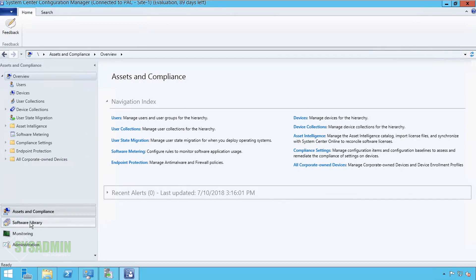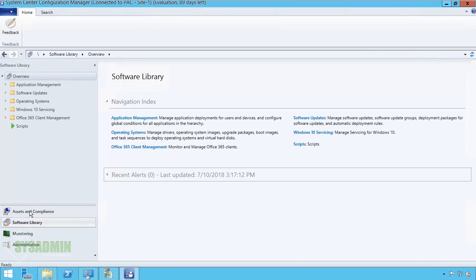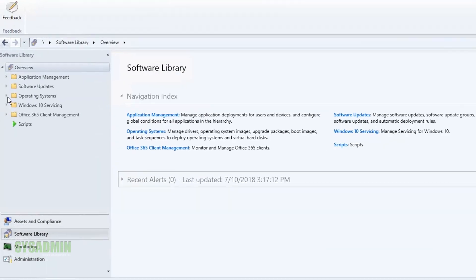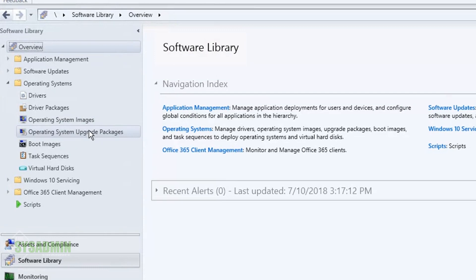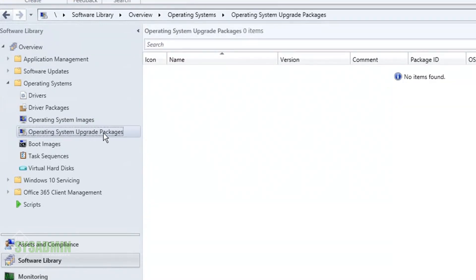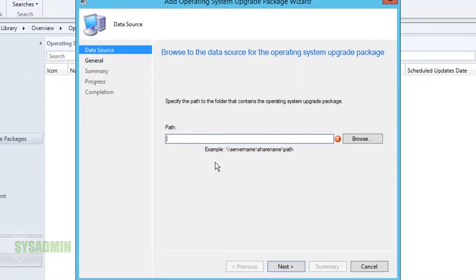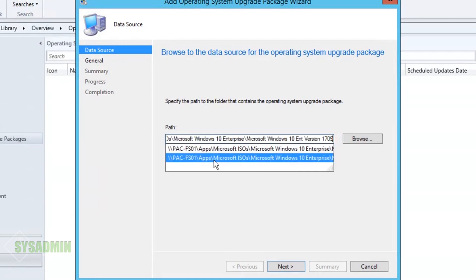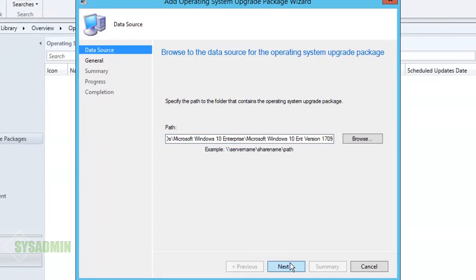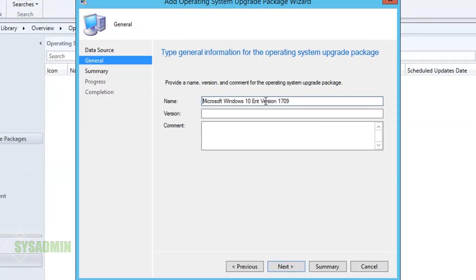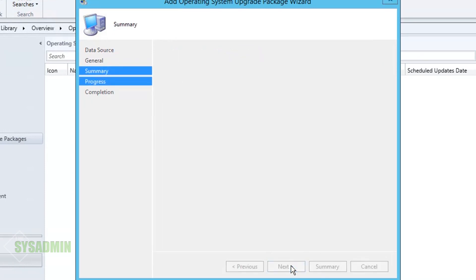Next I'm going to go into my Software Library, click on the Operating System tab, and select the Operating System Upgrade Package. From here I'm going to add a new upgrade package and paste in that path I just copied. I'll go ahead and name this Enterprise 1709 and click Next.